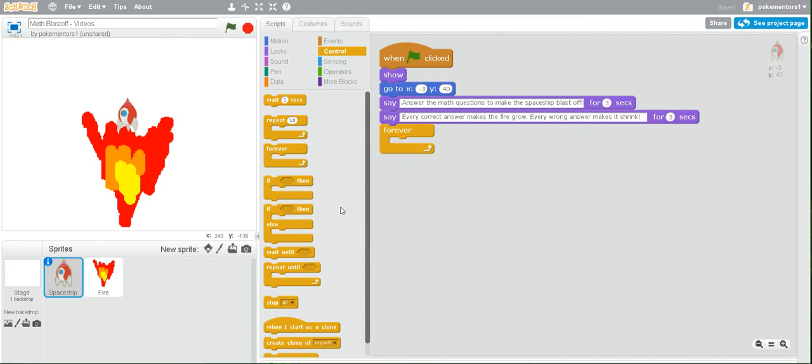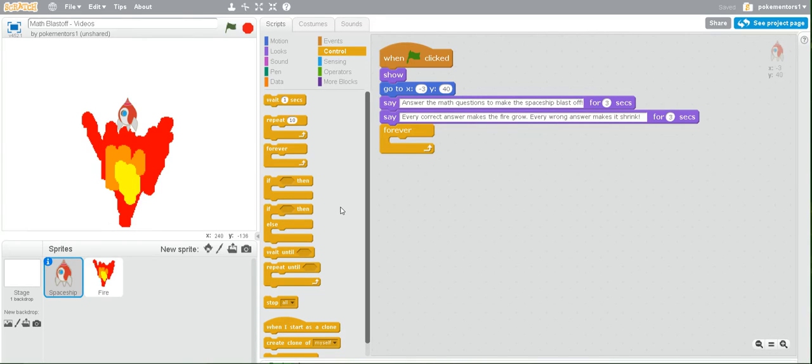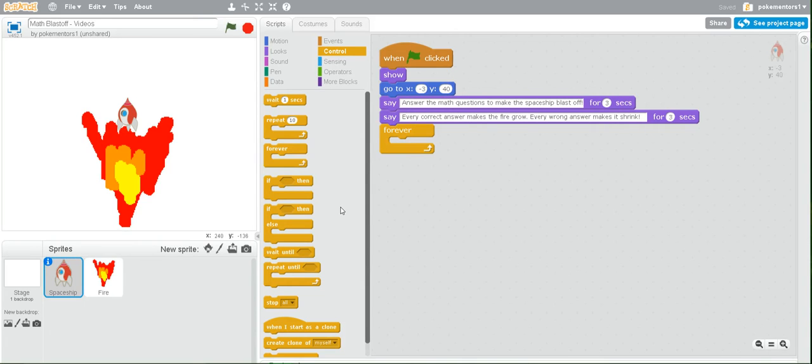This is because what we're going to be doing is checking all the time throughout the entire game if the spaceship is touching the fire. Once it's touching the fire, we then want to repeatedly make the spaceship fly upward until it touches the edge, and then we want to hide.